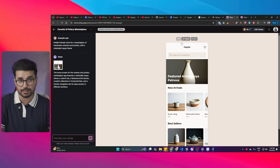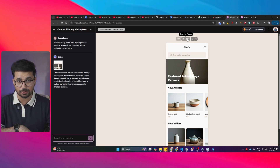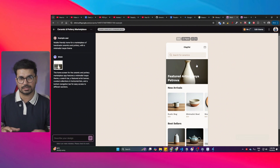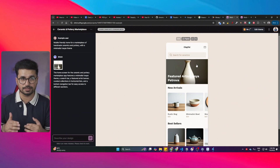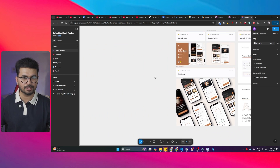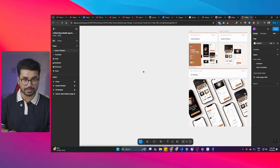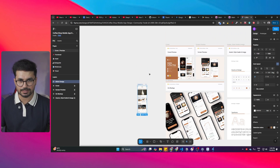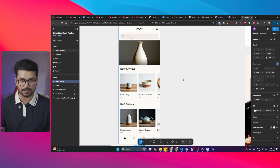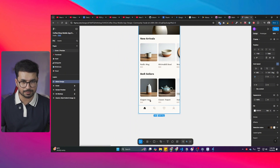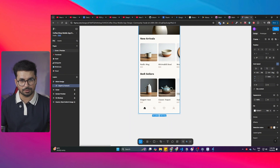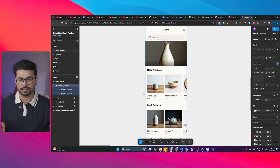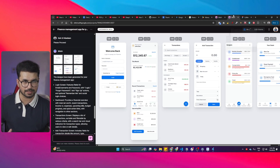The most interesting part in standard mode is the Figma export — you can simply copy the design from Stitch and then paste it into Figma. Inside Figma, just press Ctrl+V and you can see our design is pasted here with all its images, all the fonts, everything as it is. You can then go ahead and customize any of the layers — that's how easy and simple it is to create complete UI design using this tool.